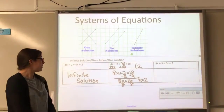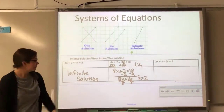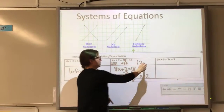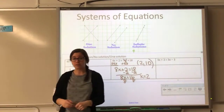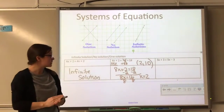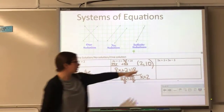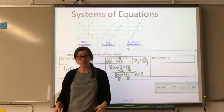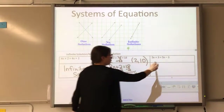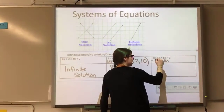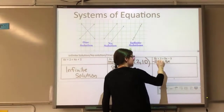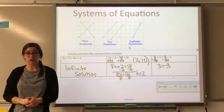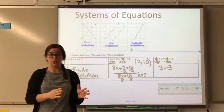After solving, x equals 2. Substituting back in: 8 plus 2 gives y equals 10, so those two lines intersect at (2, 10). For the last example, the slopes are the same but the y-intercepts are different. When you try to solve, you get a contradiction — no solution. These two lines are parallel.